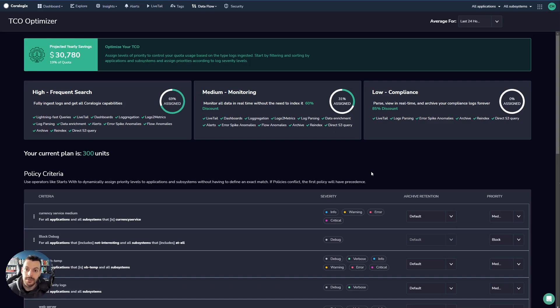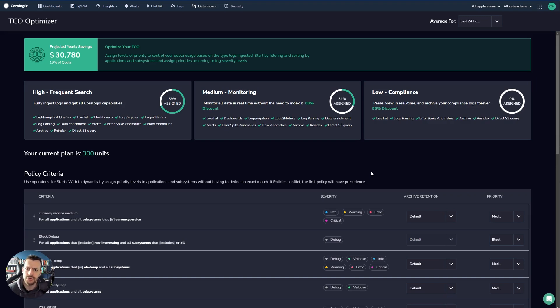The TCO optimizer is used by Coralogix customers to drive cost savings of on average between 40 and 70 percent. So huge cost savings.